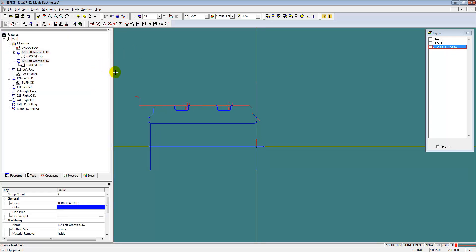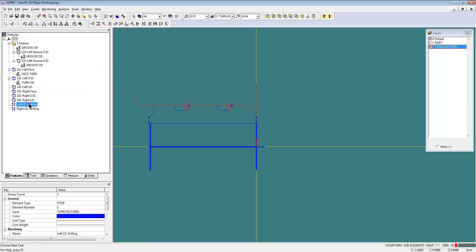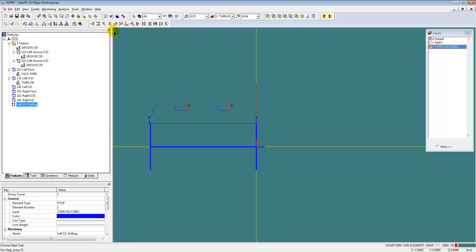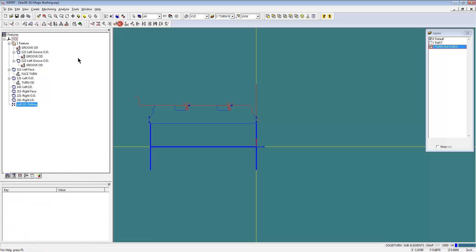Now we'll do the grooving and the face drilling.